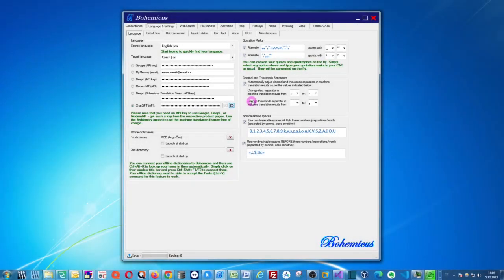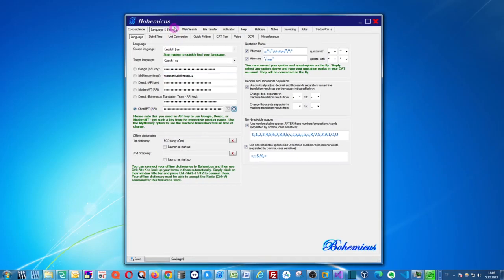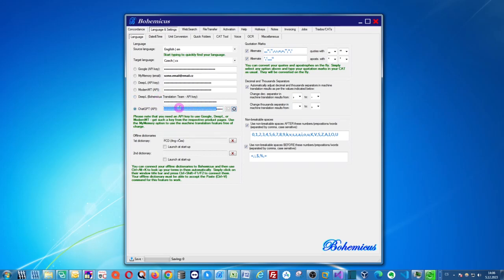If you want to use ChatGPT to translate your Trados SDL XLF files or to use ChatGPT in any other CAT tool, in any other translation software, then you first need to configure it a little bit. So go to language and settings in Bohemicus and click ChatGPT, select ChatGPT, and then you will also need to insert your OpenAI API key which is here.